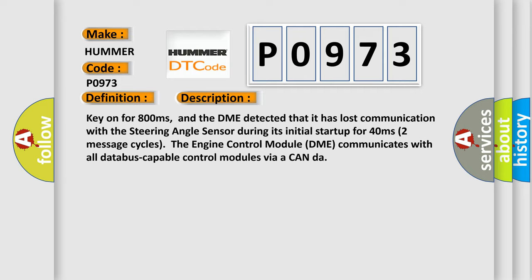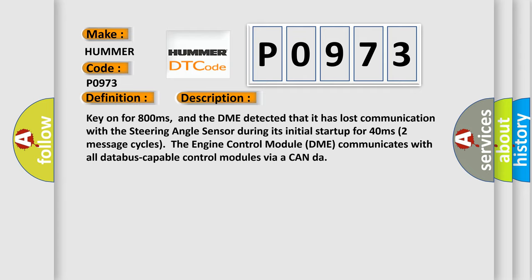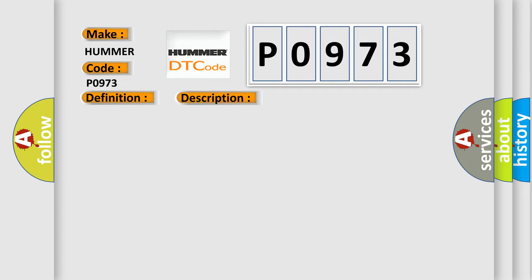The engine control module DME communicates with all database-capable control modules via a CAN data bus. This diagnostic error occurs most often in these cases: DME has failed terminal resistance for CAN bus or faulty CAN data bus wires have short-circuited to each other, or the steering angle sensor module is faulty.